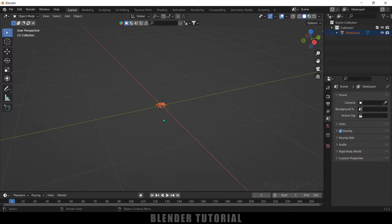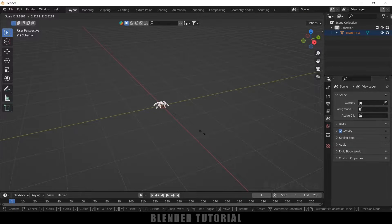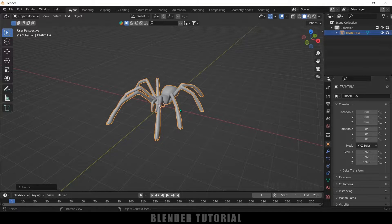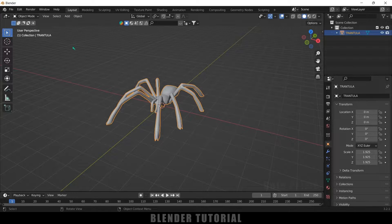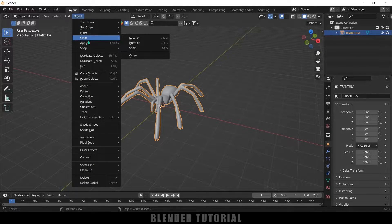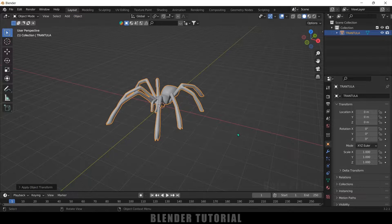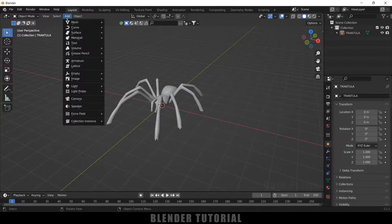Let's upscale this — press S and increase the scaling. Now before going to apply the rig on this character, we first need to apply all the transforms. Select the character, go to Object > Apply, click on All Transforms.